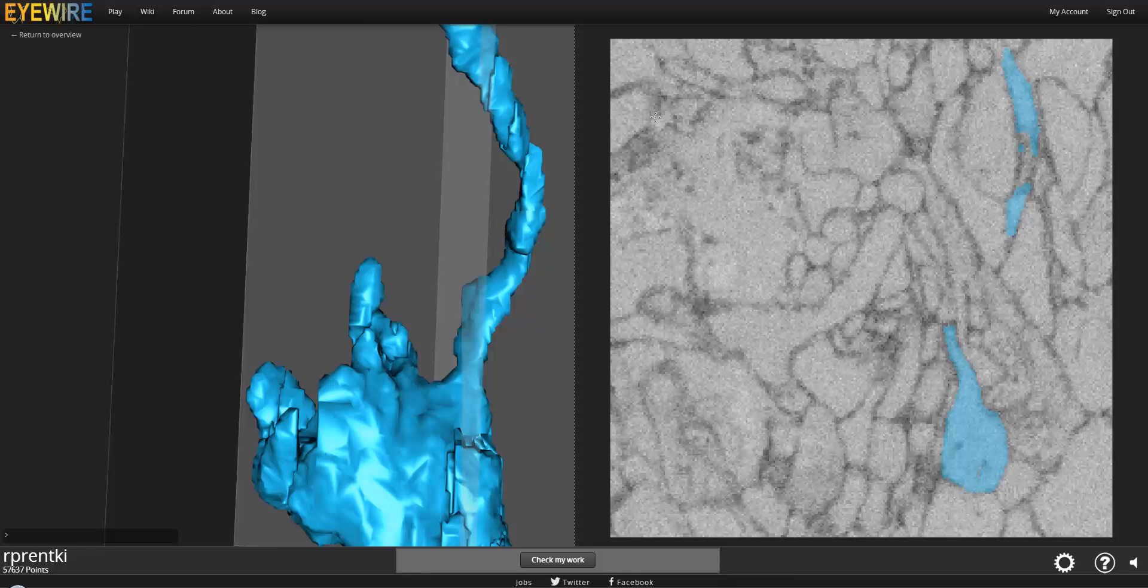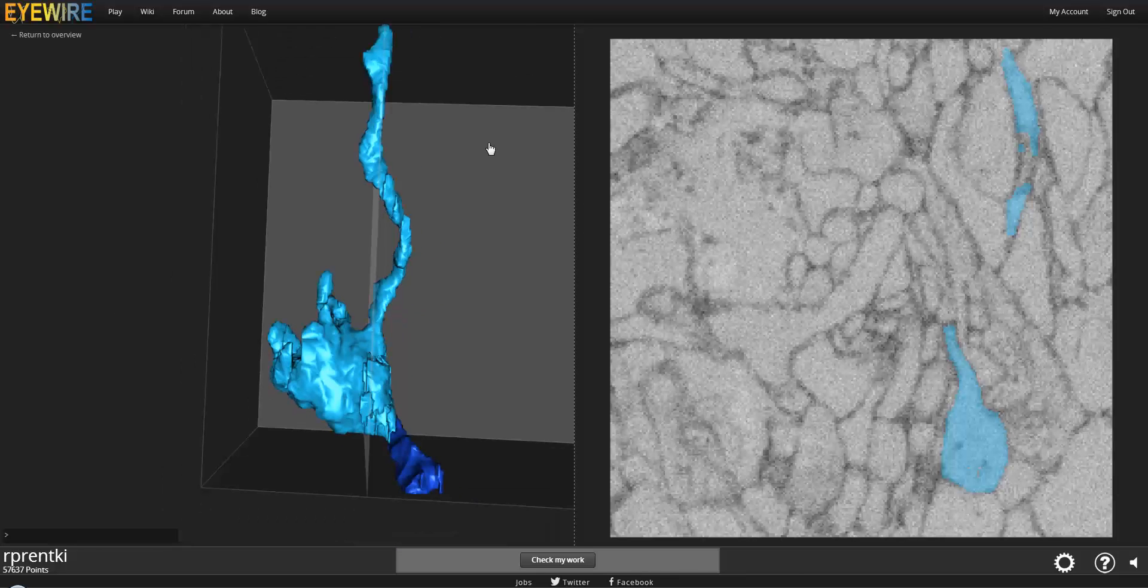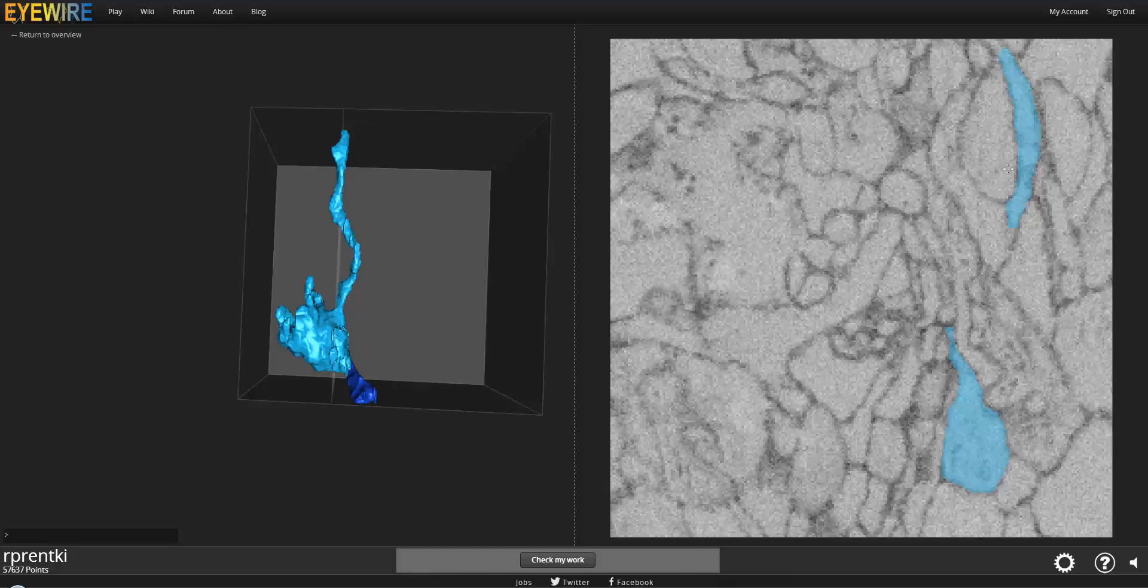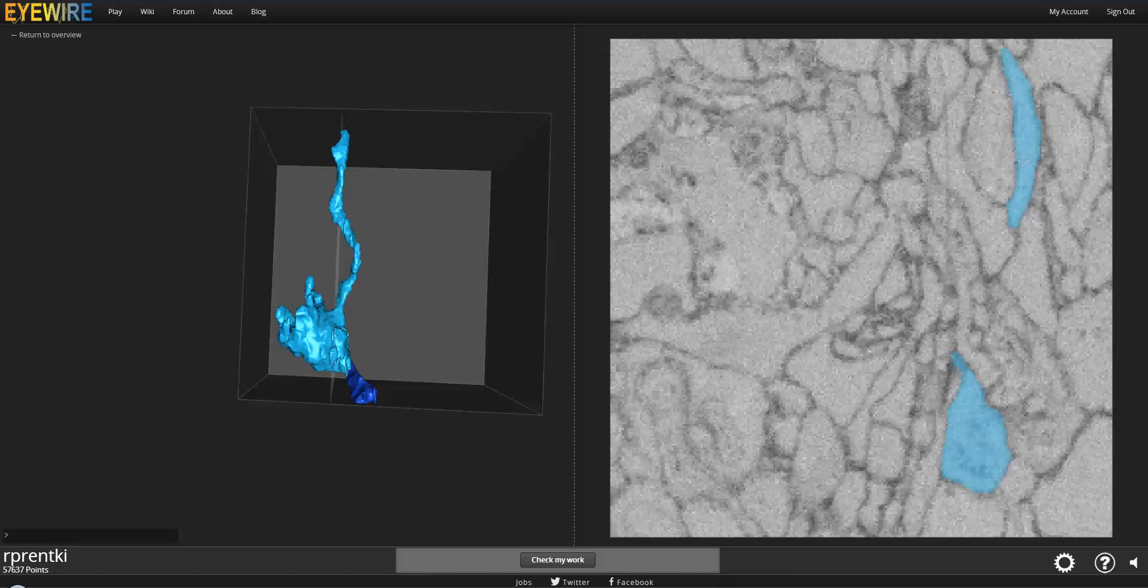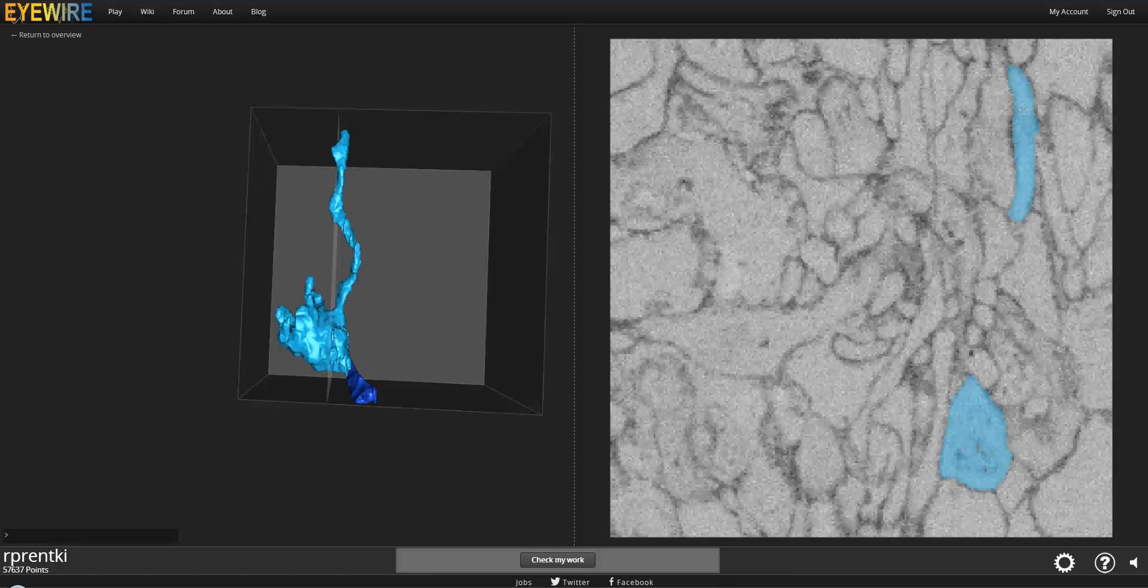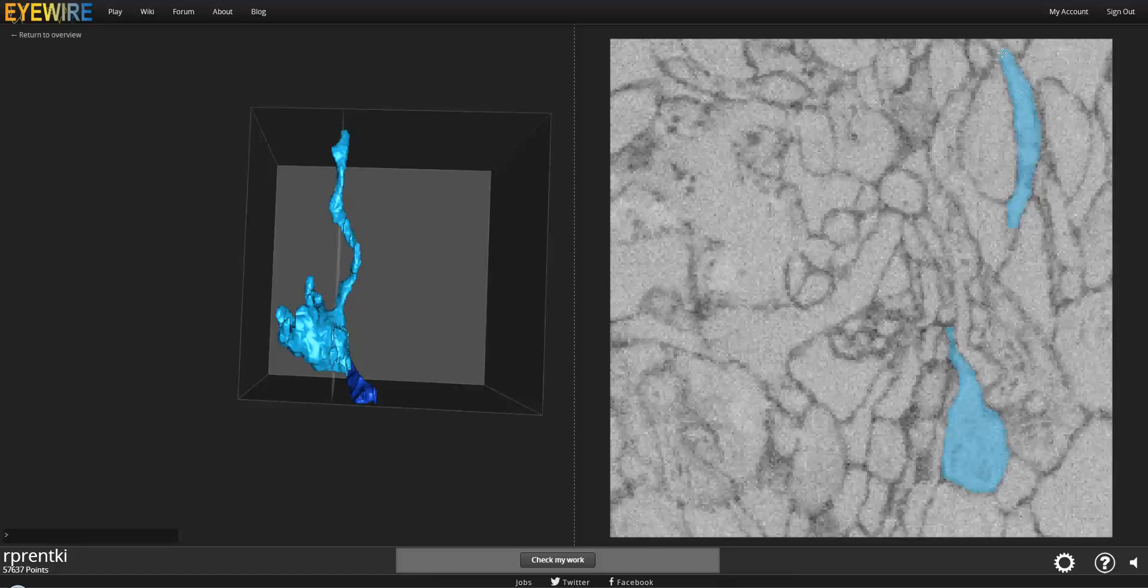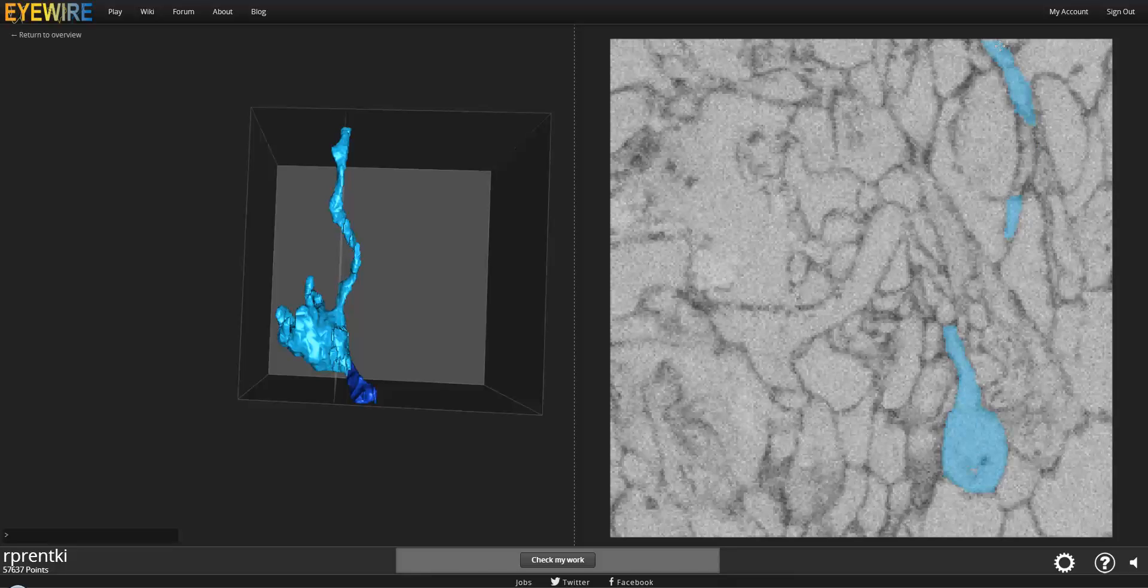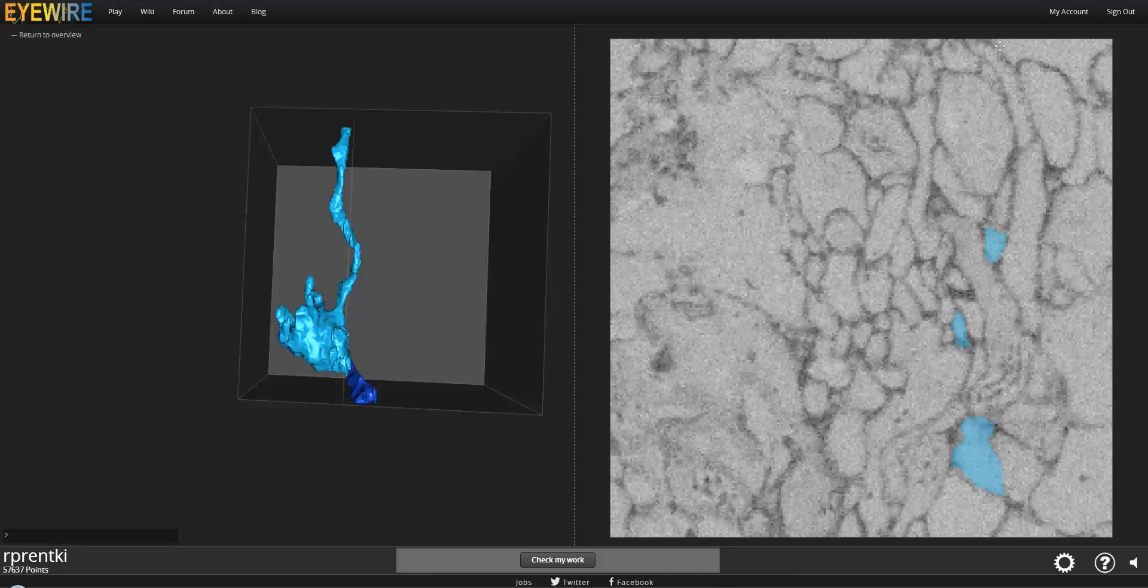There we go. If we zoom out a little bit in 3D, much better. So you can see that it's almost going all the way across now. Let's just finish that off. And we're done. Let's move on.